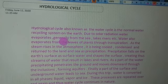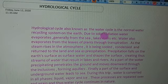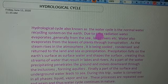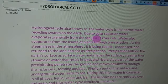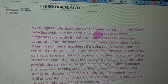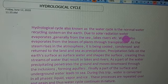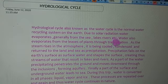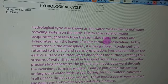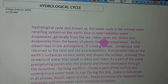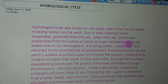Due to solar radiation, water evaporates generally from the sea, lakes, rivers, ponds, depressions, and various water bodies present on the surface of earth. Water also evaporates from the leaves of plants through transpiration — plants lose water through their leaves by the mechanism of transpiration, driven by solar radiation.